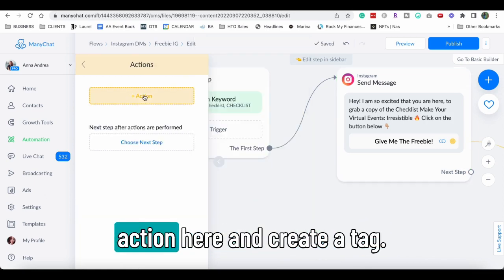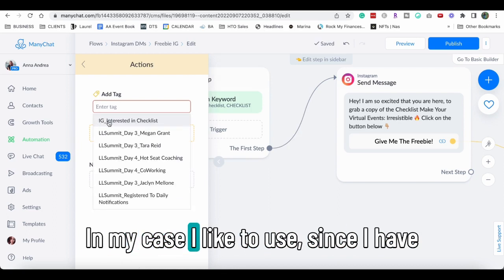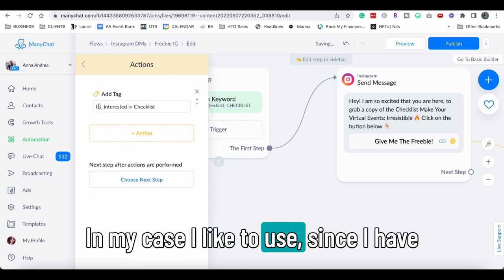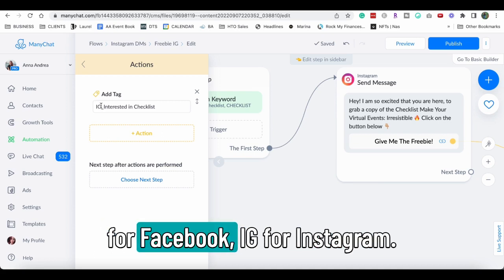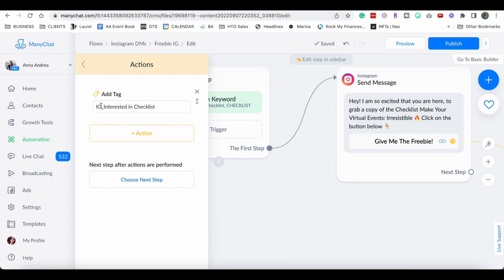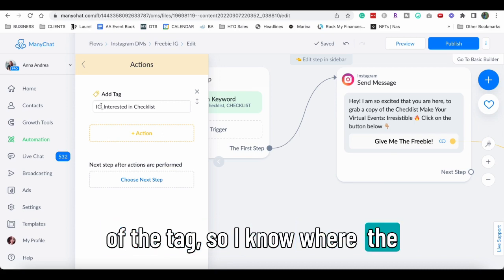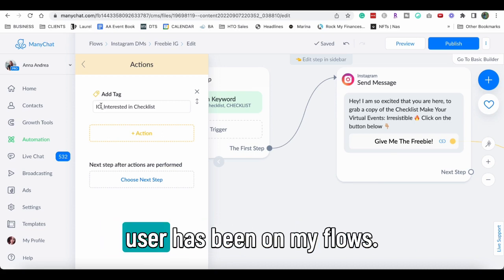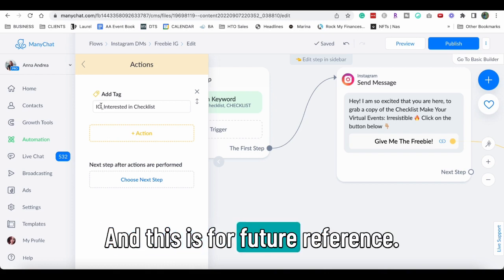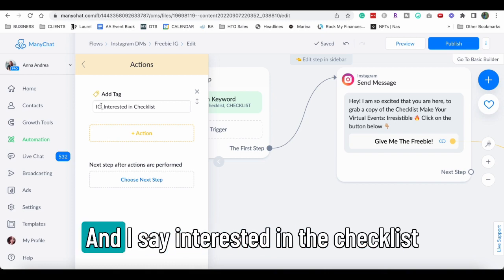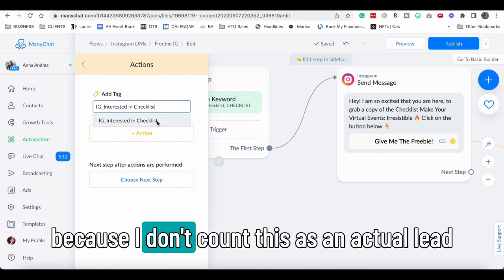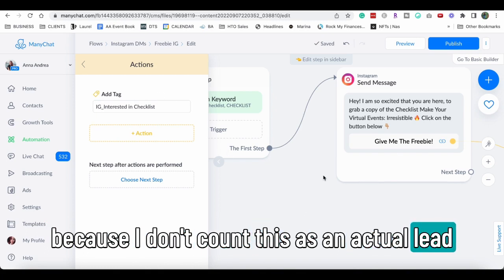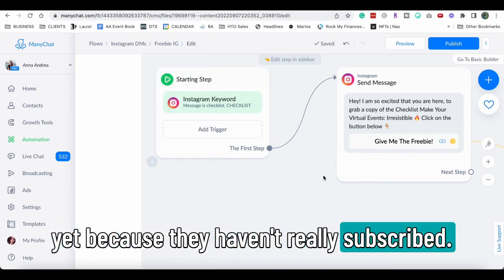Use an action here and create a tag. In my case, I like to use, since I have different channels, I like to use FB for Facebook, IG for Instagram, TL for Telegram at the beginning of the tag so I know where the user has been on my flows and this is for future reference. And I say interested in the checklist because I don't count this as an actual lead yet because they haven't really subscribed.